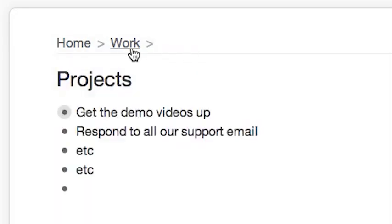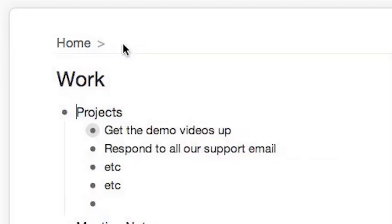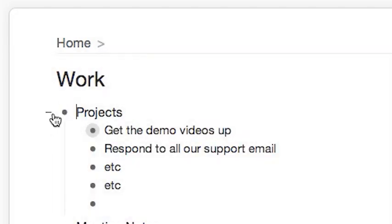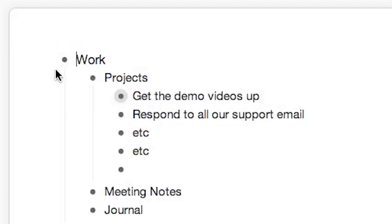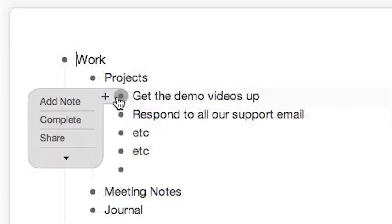This gives you a sense of how you work in Workflow. It's lots of creating new items, creating a hierarchy, and zooming in and out on things that you're working on.